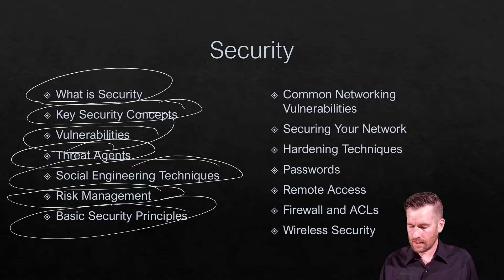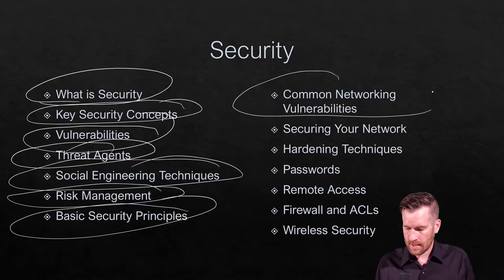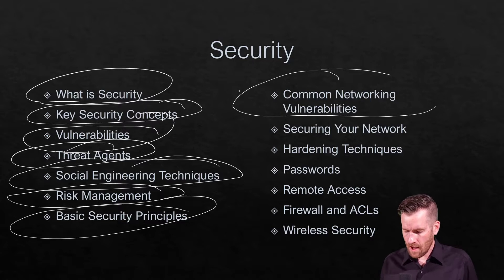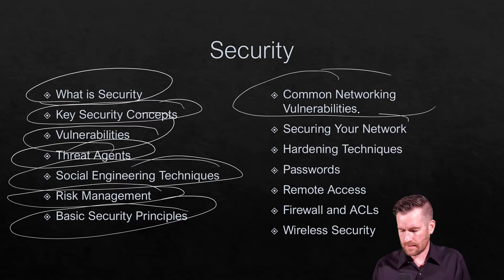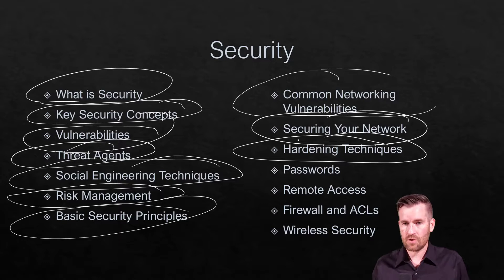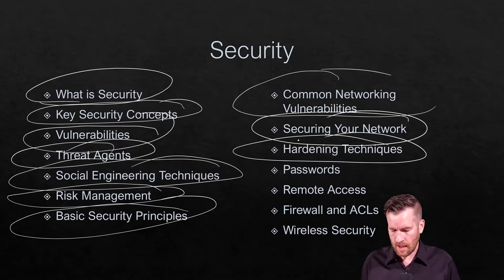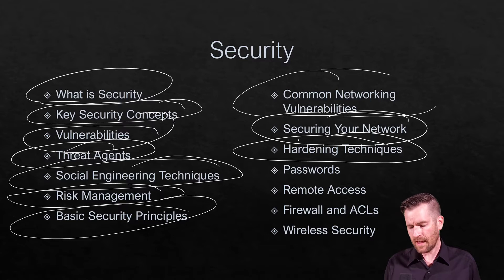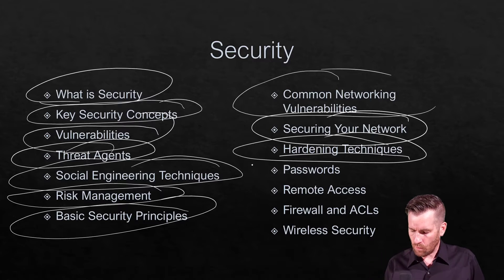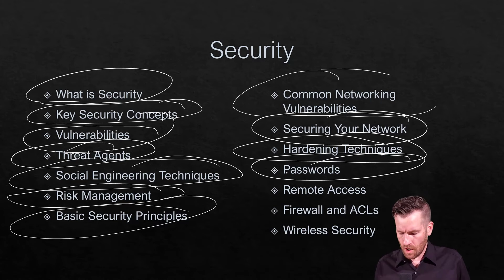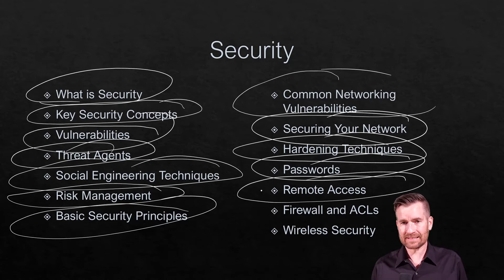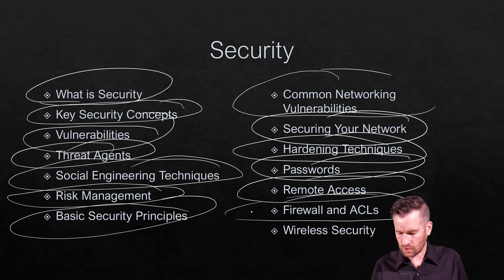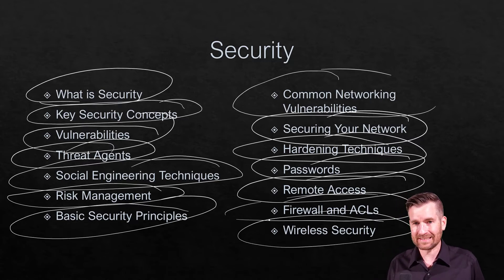But then we get into specific security topics around networking, some common networking security vulnerabilities, how to secure your network, how to harden your equipment so that it's less susceptible and less prone to being hacked or any kind of security issues. We'll talk about passwords and what makes a good password. We'll talk about remote access. We'll get into some firewall and access control lists. And then we'll wrap things up by talking about wireless security.